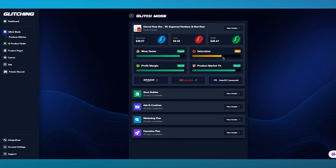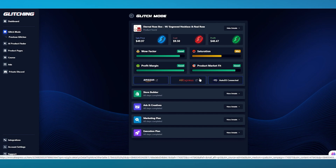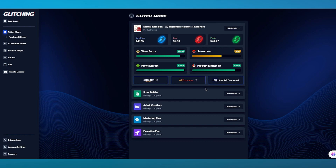Saturation is mid, which basically means you have a 50-50 likely chance of actually getting profit out of this. Then you have profit margin, which is also very good. And the product market fit is also very good. You can actually check this product out on different suppliers like Amazon, AliExpress, and AutoDS.